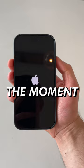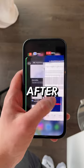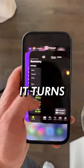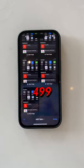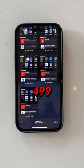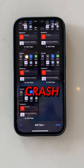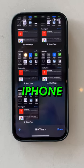So now for the moment of truth. After turning it back on, it turns out that it took all of my apps open and 499 tabs to crash the iPhone 14.